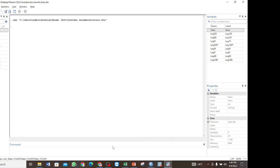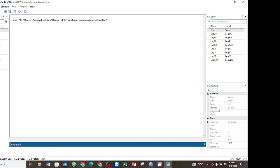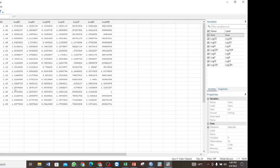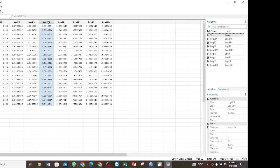We perform the Johansen co-integration test to determine if there is a long-run relationship among the series. In this video, I am going to explain how you perform the Johansen co-integration test. I have my data here, and I am going to use the variables: the log of domestic debt, the log of external debt, and the log of GDP.